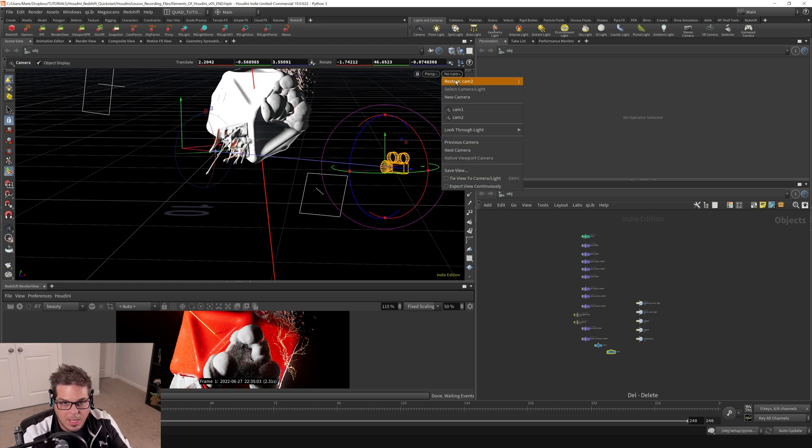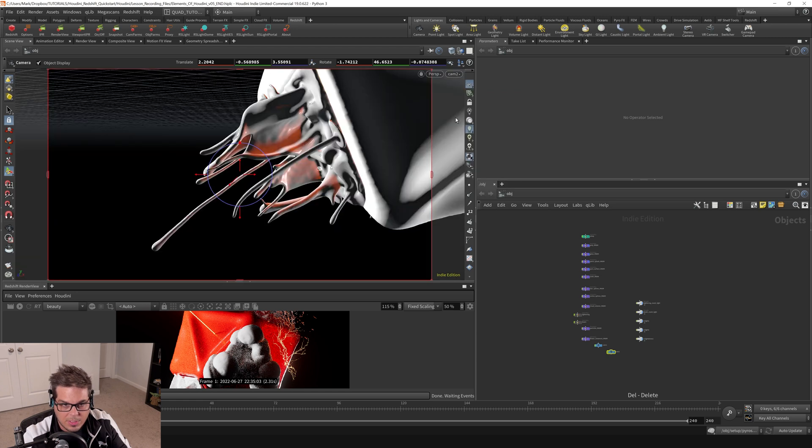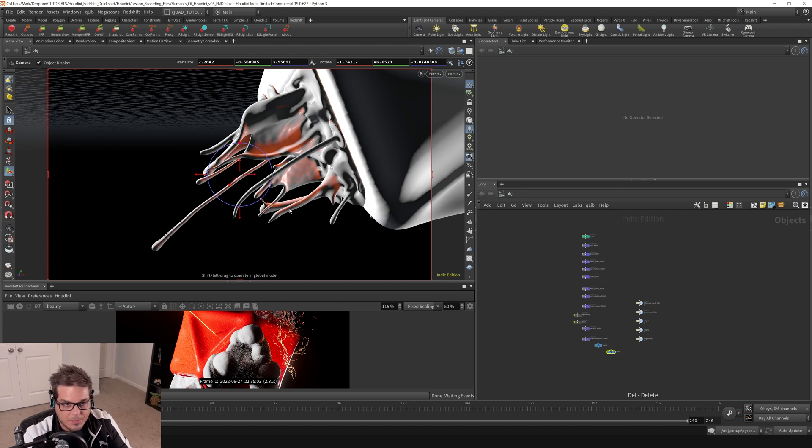And then to get back to it, I would want to just click this button up in the right hand corner and drag down this camera menu and select camera two. And here we're back in our previous camera.